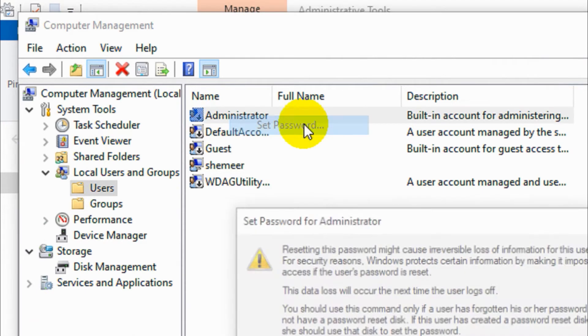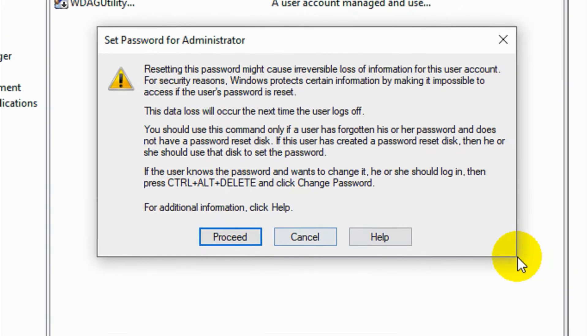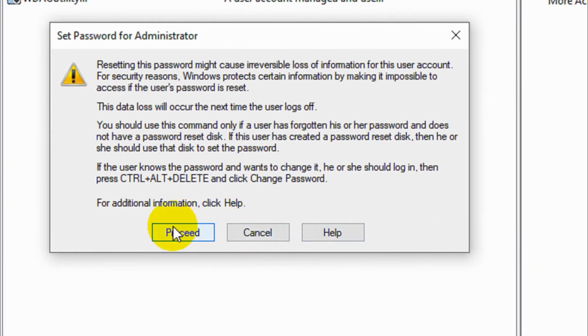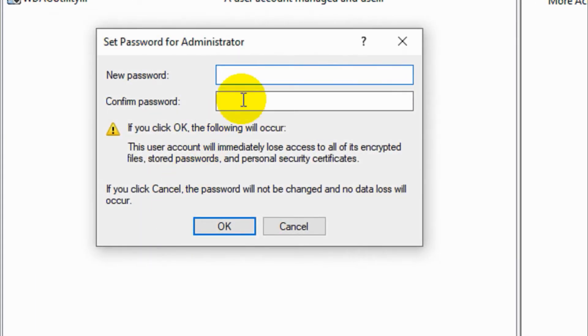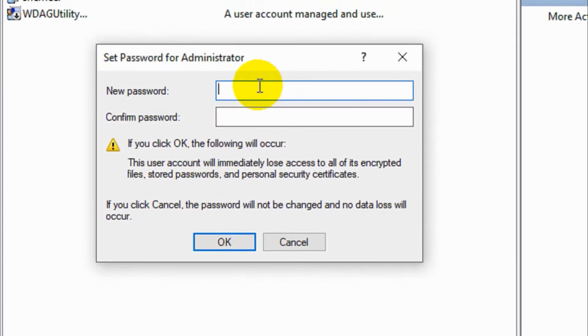Default administrator account. Set a password, click on proceed. Give one password and confirm the same password and click OK.